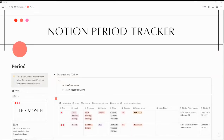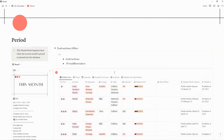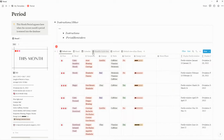Hello and welcome to Nellie Notion. This is the demo of the free version of the Notion Period Tracker. When you first receive the Notion Period Tracker, you will have a PDF with a duplicate link where you can duplicate the page. If you do not have Notion, simply go to Notion.so and create an account.